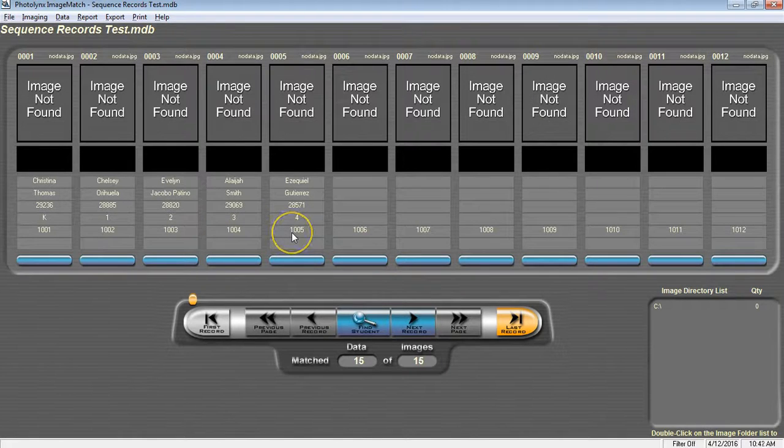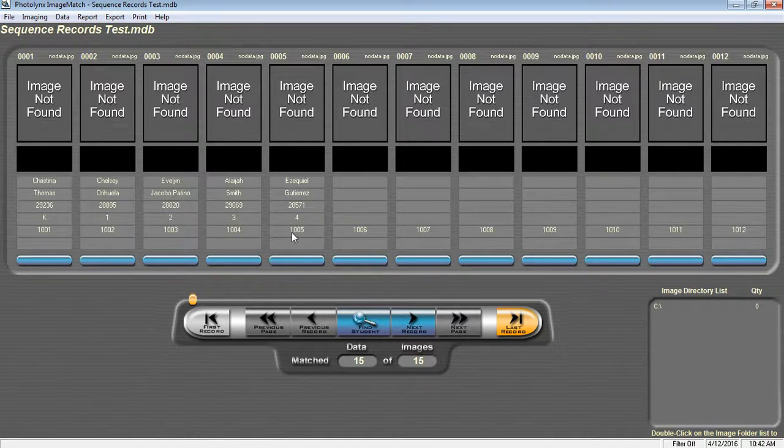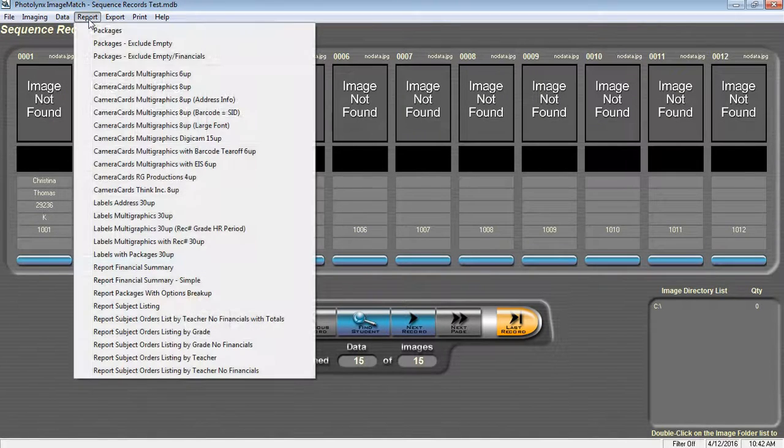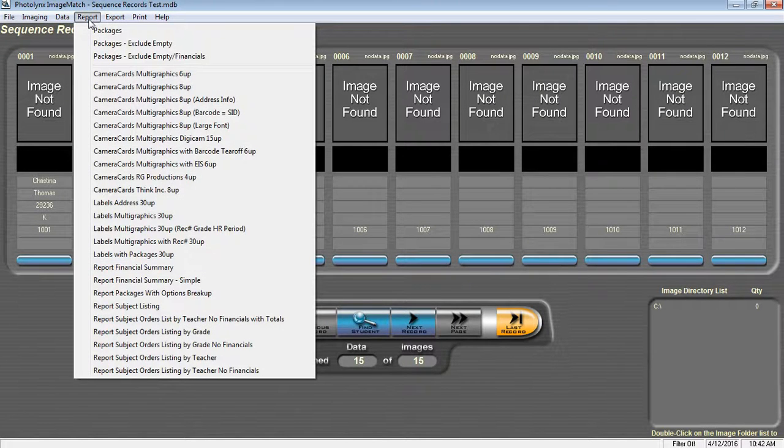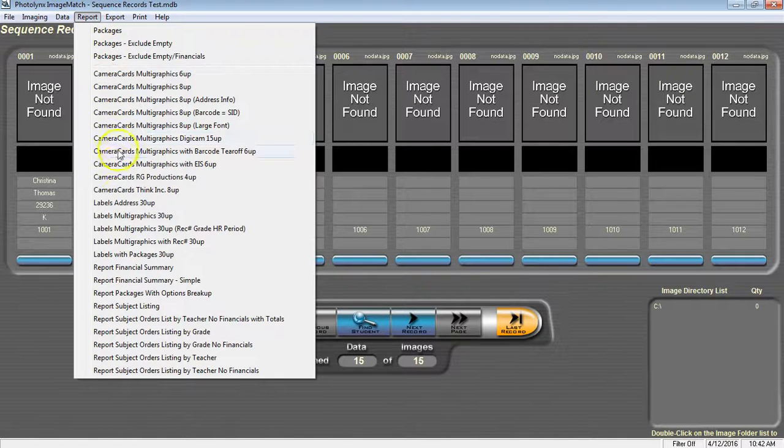Now that each record has a record number, we can create our camera cards. One of the main reports you will use in Image Match is to create camera cards. To do this, we're going to go to the report menu and select the appropriate camera card or label setup.